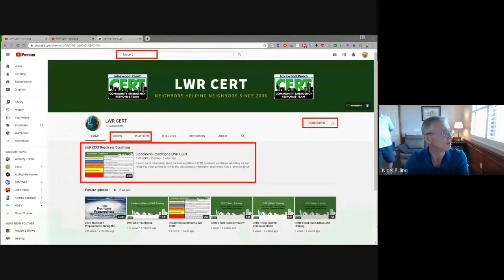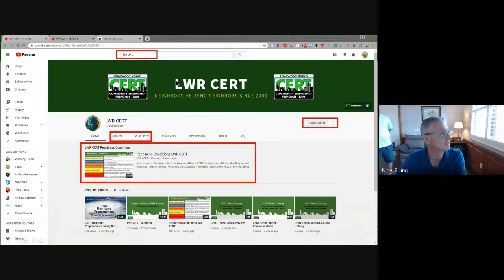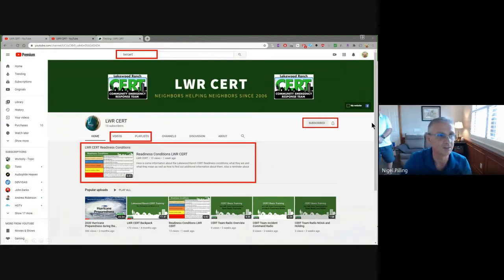And then YouTube. If you go into YouTube and want to navigate to our channel — if you just go into the search bar and type 'LWR CERT', you'll get to this particular channel. I want to draw your attention to the things in red. First of all, there's an opportunity to subscribe, and what that will enable you to do is get little updates that pop up whenever you use YouTube, showing that we've perhaps put a new video out or updated a playlist.